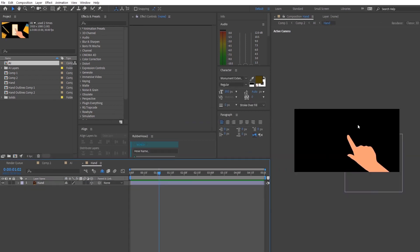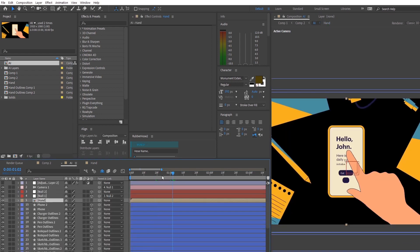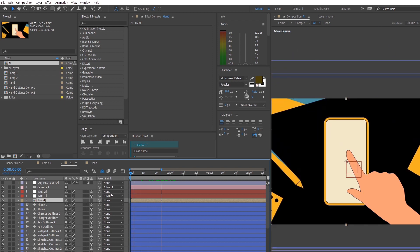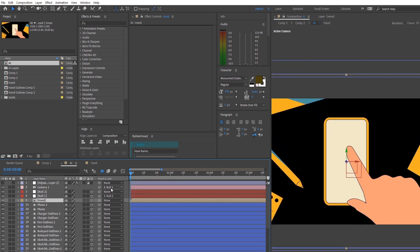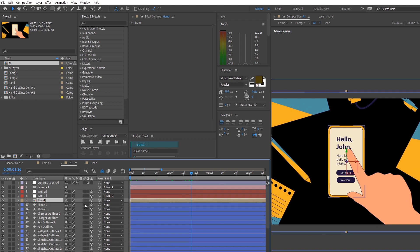Right now we should have a precomp with the same aspect ratio and resolution of your main composition. Press Tab and go back to the previous composition. Now we'll start animating that precomp itself. I like to animate this in a very cartoonish way — as the hand moves out and comes into the screen, it will just have a simple tap and then it will leave the screen afterwards.